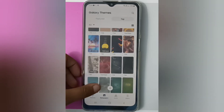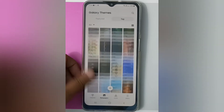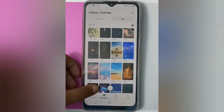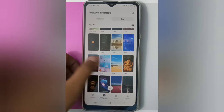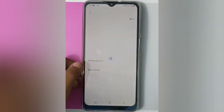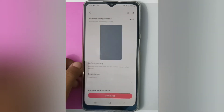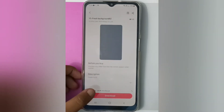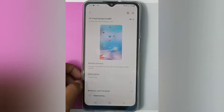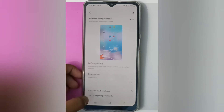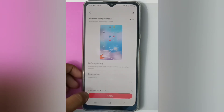Here I will click on Free Wallpaper. Here is the free wallpaper and I will click on it. First, what you have to do is click on Download. It's downloading.